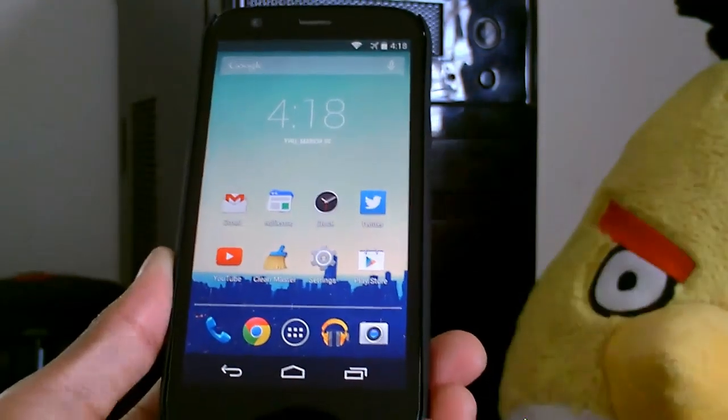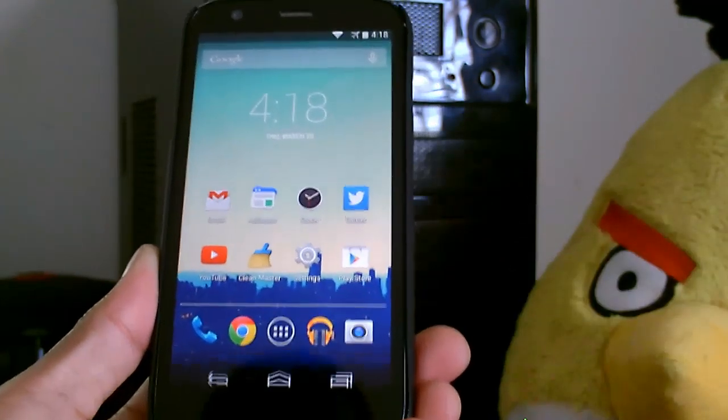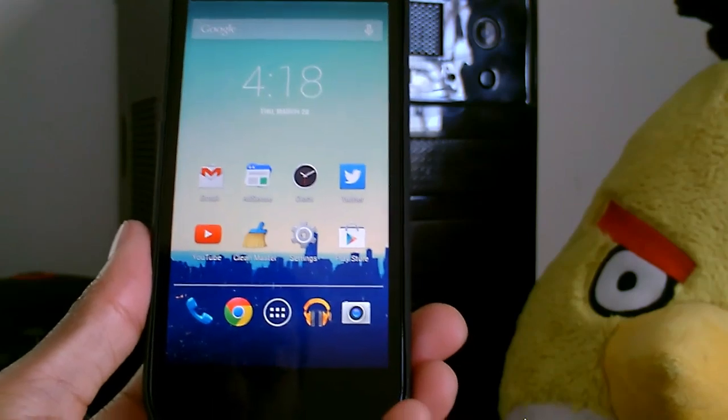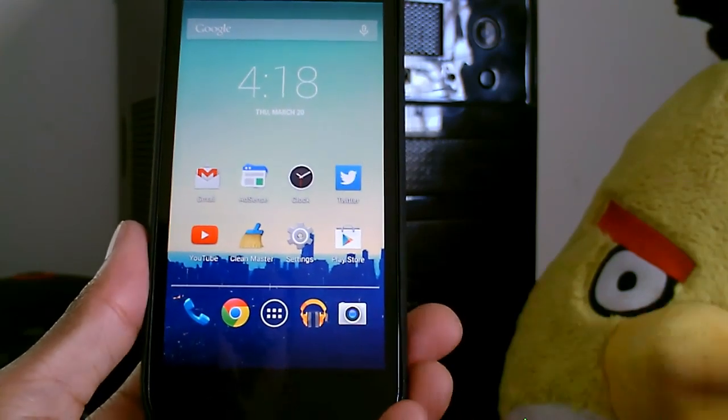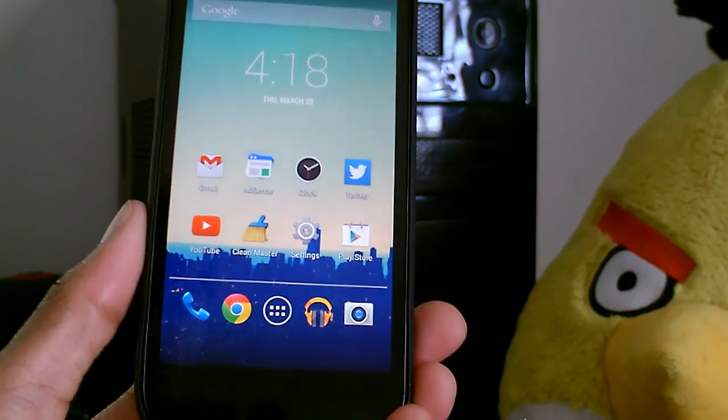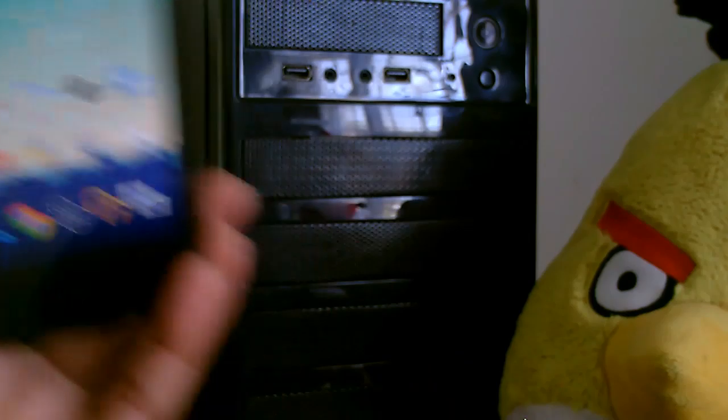You can get immersive mode on the home screen. So that's pretty much it. Thanks for watching guys, be sure to subscribe for more, and I will see you guys in the next video. Peace.